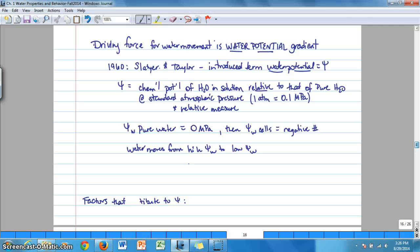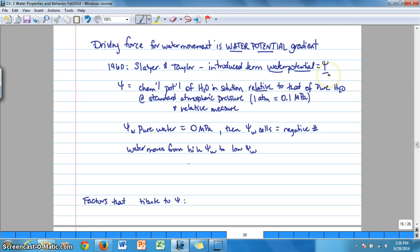The driving force for water movement is the water potential gradient. We've been talking about the chemical potential of water, and now we'll refer to that as water potential. Water potential was defined in the 1960s by two researchers, Slatyer and Taylor, who introduced the term and symbolized it with the symbol psi. Psi is defined as the chemical potential of water in solution relative to that of pure water at standard atmospheric pressure, so water potential is always a relative measure compared to pure water.